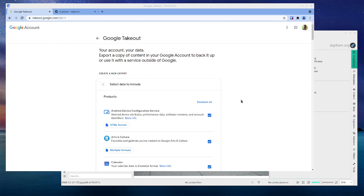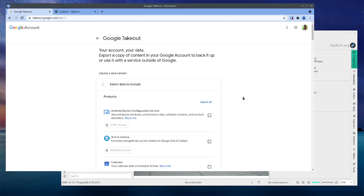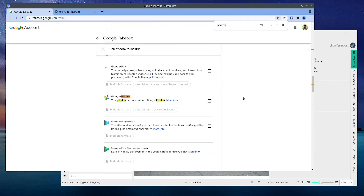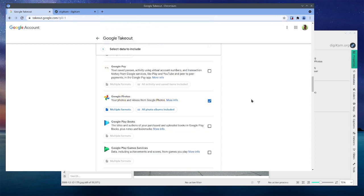If you go to takeout.google.com, this is an example I just did. I choose select all, then unselect all, and then go ahead and click on let's grab all my Google Photos.